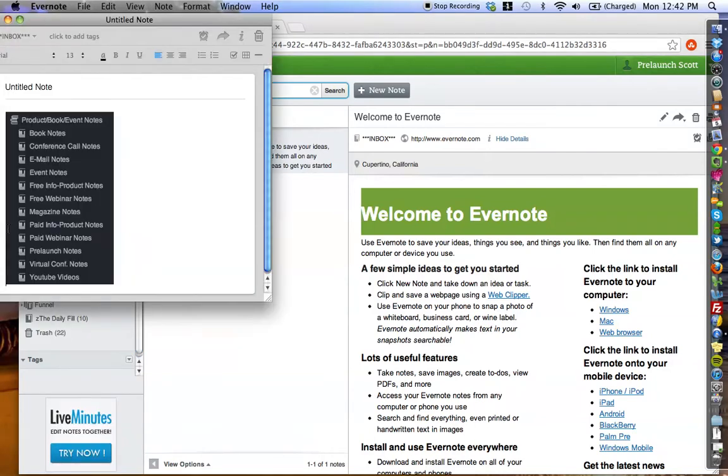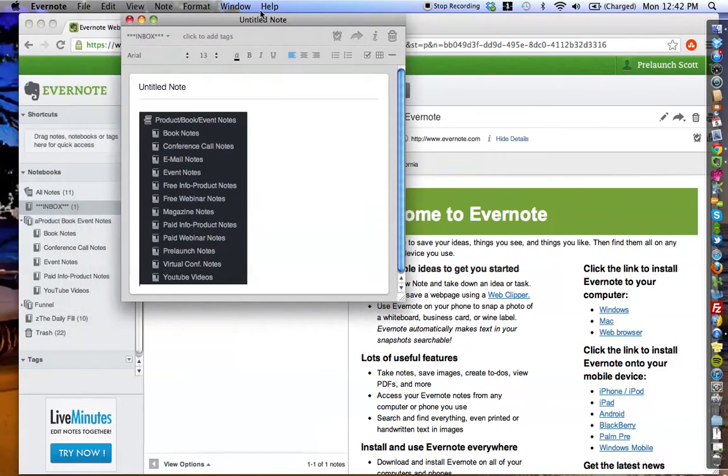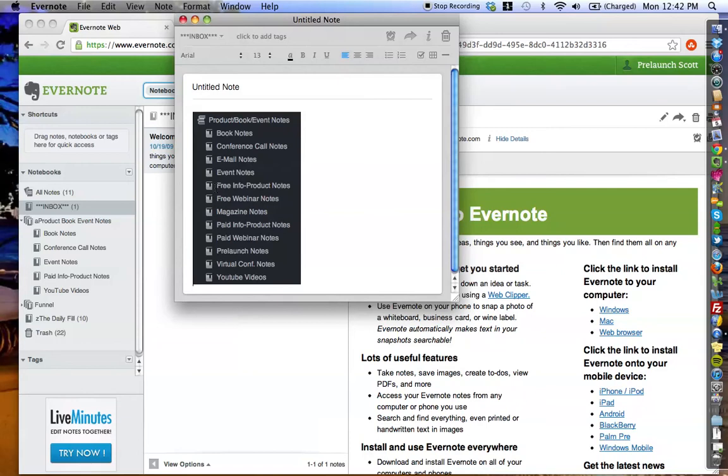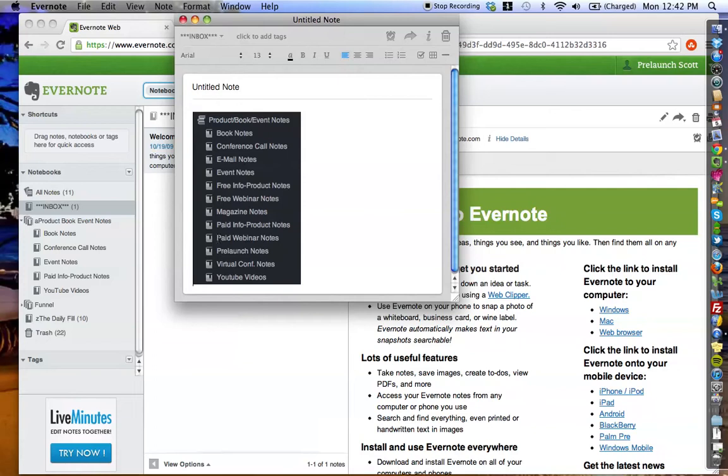Now, I'm going to show you my list here. I'm going to read them off for you so if you are taking notes, you can write them down. The subset notebooks that I have under this notebook stack: first one is Book Notes, second one is Conference Call Notes, third is Email Notes, fourth is Event Notes, five is Free Info Product Notes, six is Free Webinar Notes, seven is Magazine Notes, eight is Paid Info Product Notes, nine is Paid Webinar Notes, ten is Pre-Launch Notes, eleven is Virtual Conference Notes, and twelve are YouTube Videos. Now, I'm going to explain what each one of these are and how it's going to work in the framework.